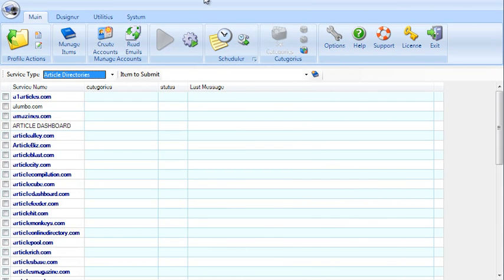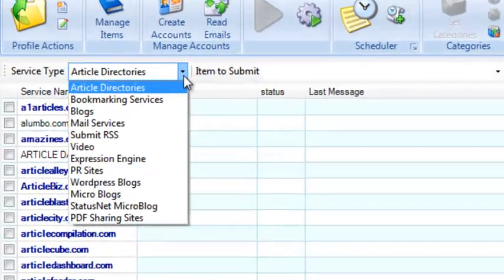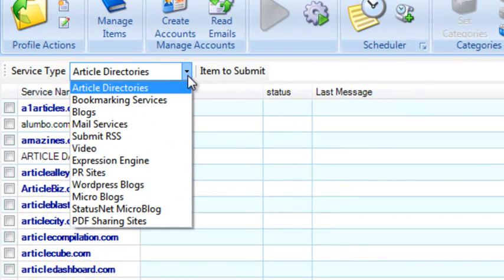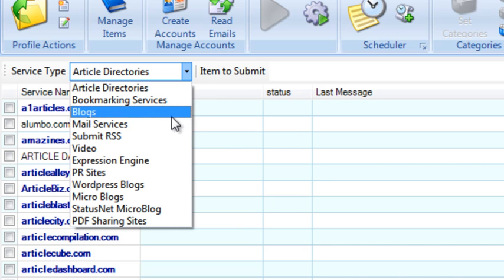I'm going to cancel this and show you the next step, which would be to select a service that you want to submit to. Here's an overview of what you can select. There are article directories, bookmarking services, free blogs,